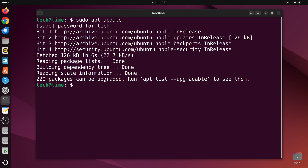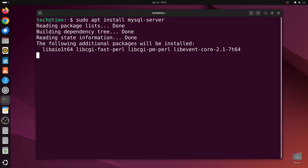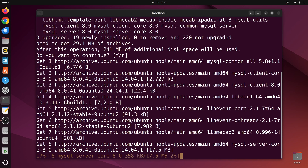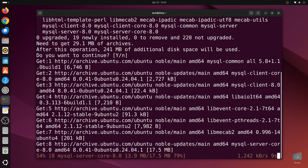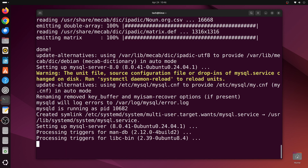Let me clear it. Then we'll install the MySQL server, so type in sudo apt install mysql-server and press enter. MySQL server has been installed.